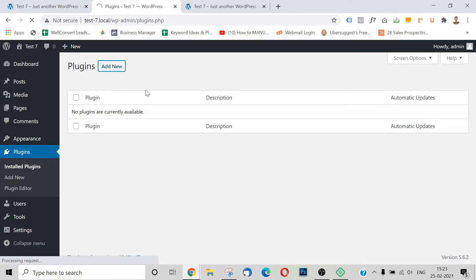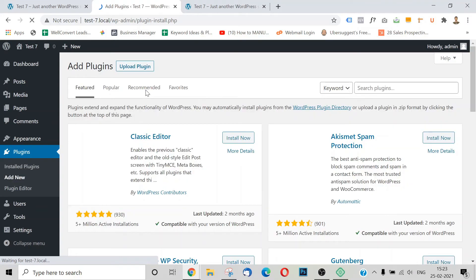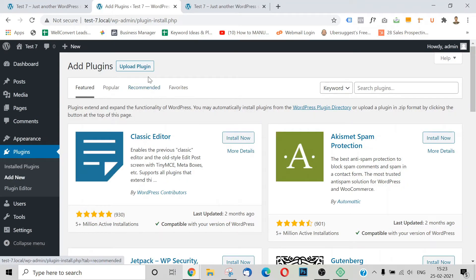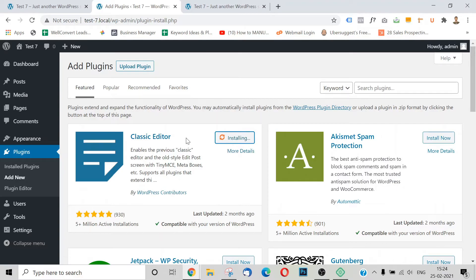We have a WordPress site with themes already installed — 3 themes — and the 2021 theme has been activated. So we can add a new theme and install it. We can also test plugins and add new plugins.